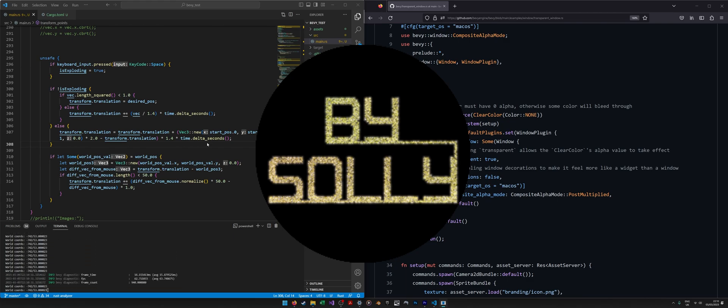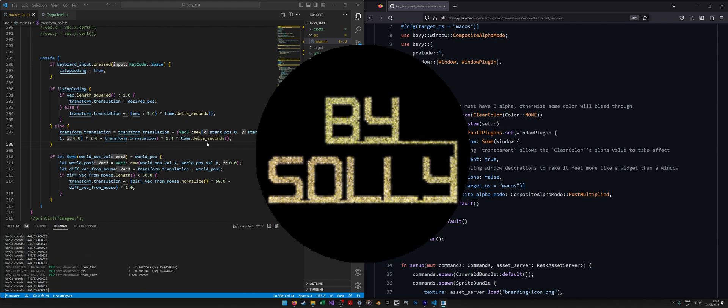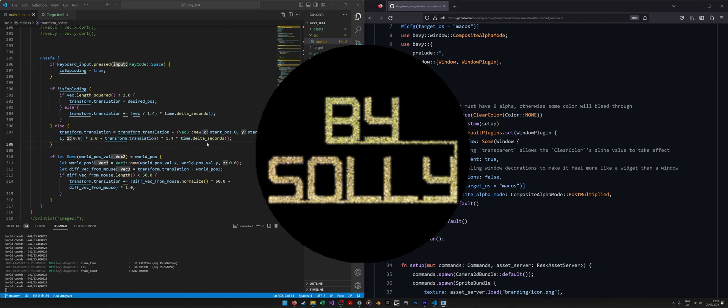Anyway, that's just playing around with Bevy for a little while and very limited experience with Rust. So hopefully that should give you some confidence to be able to try this out and have a bit of fun playing around with the framework.